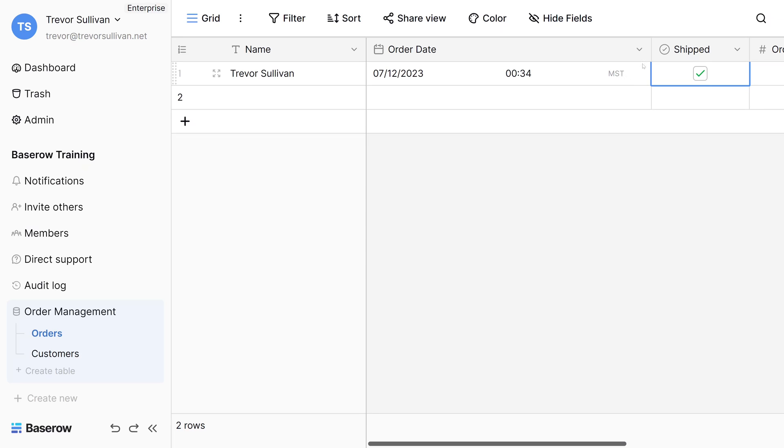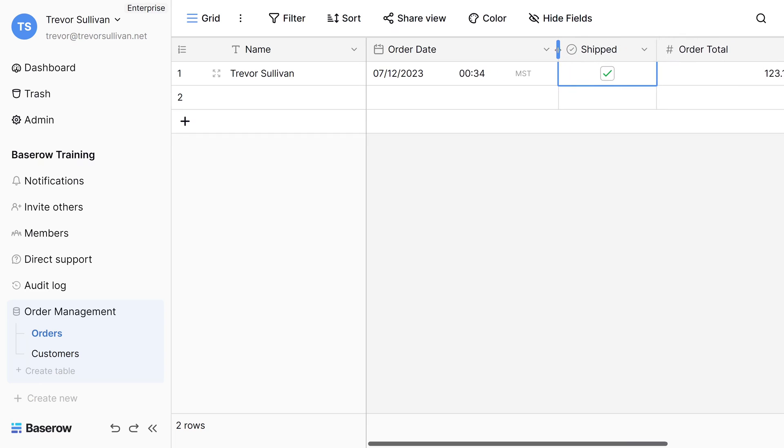If you'd like to resize a field, just click on the divider between the fields and crunch it down to the desired size.